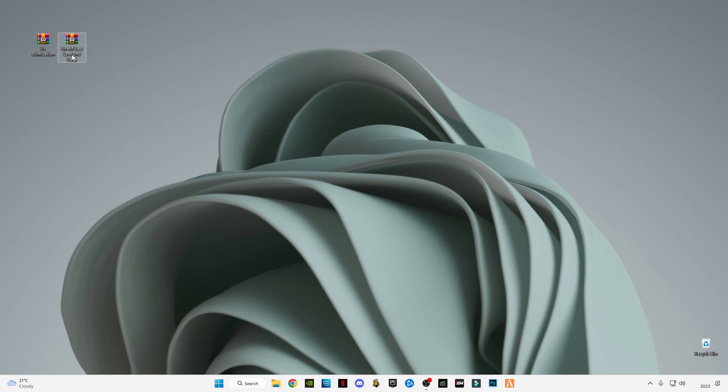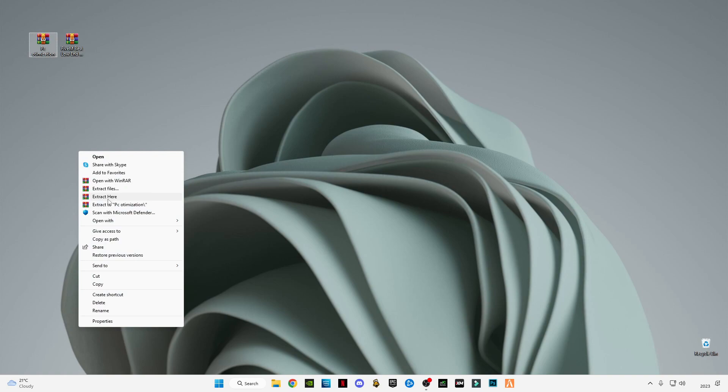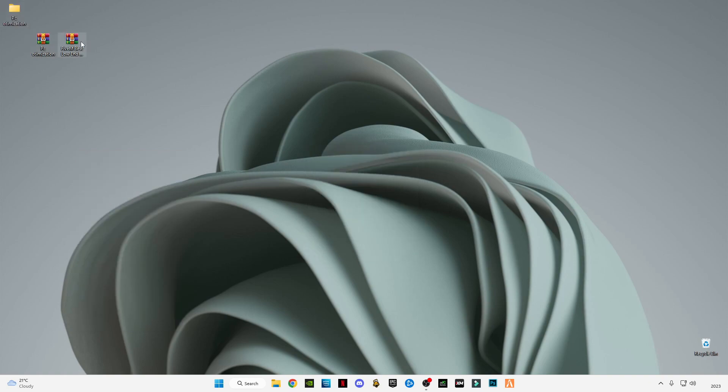After downloading it, just simply right-click on the PC optimization pack and click on extract here. Same to the other one.